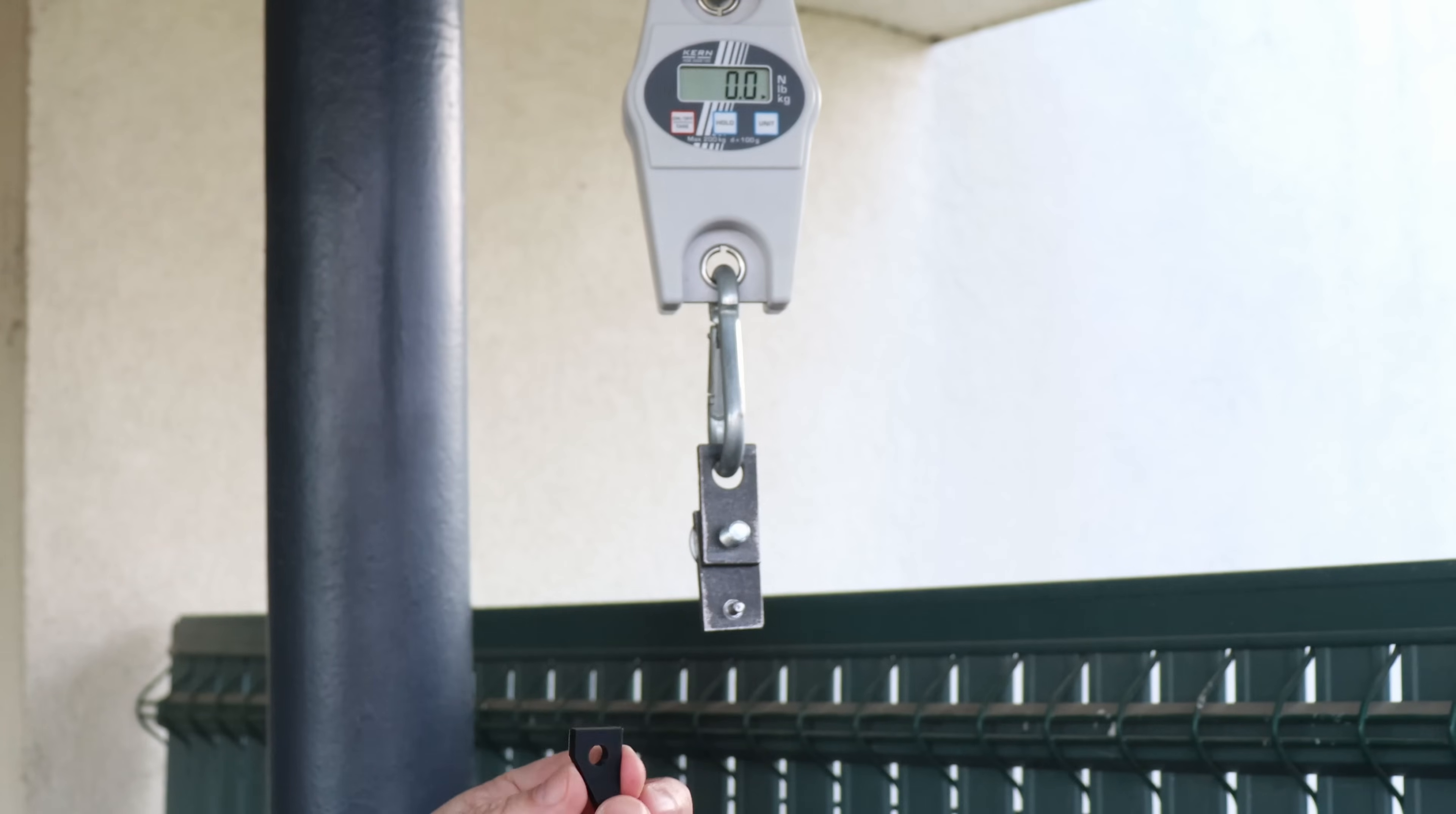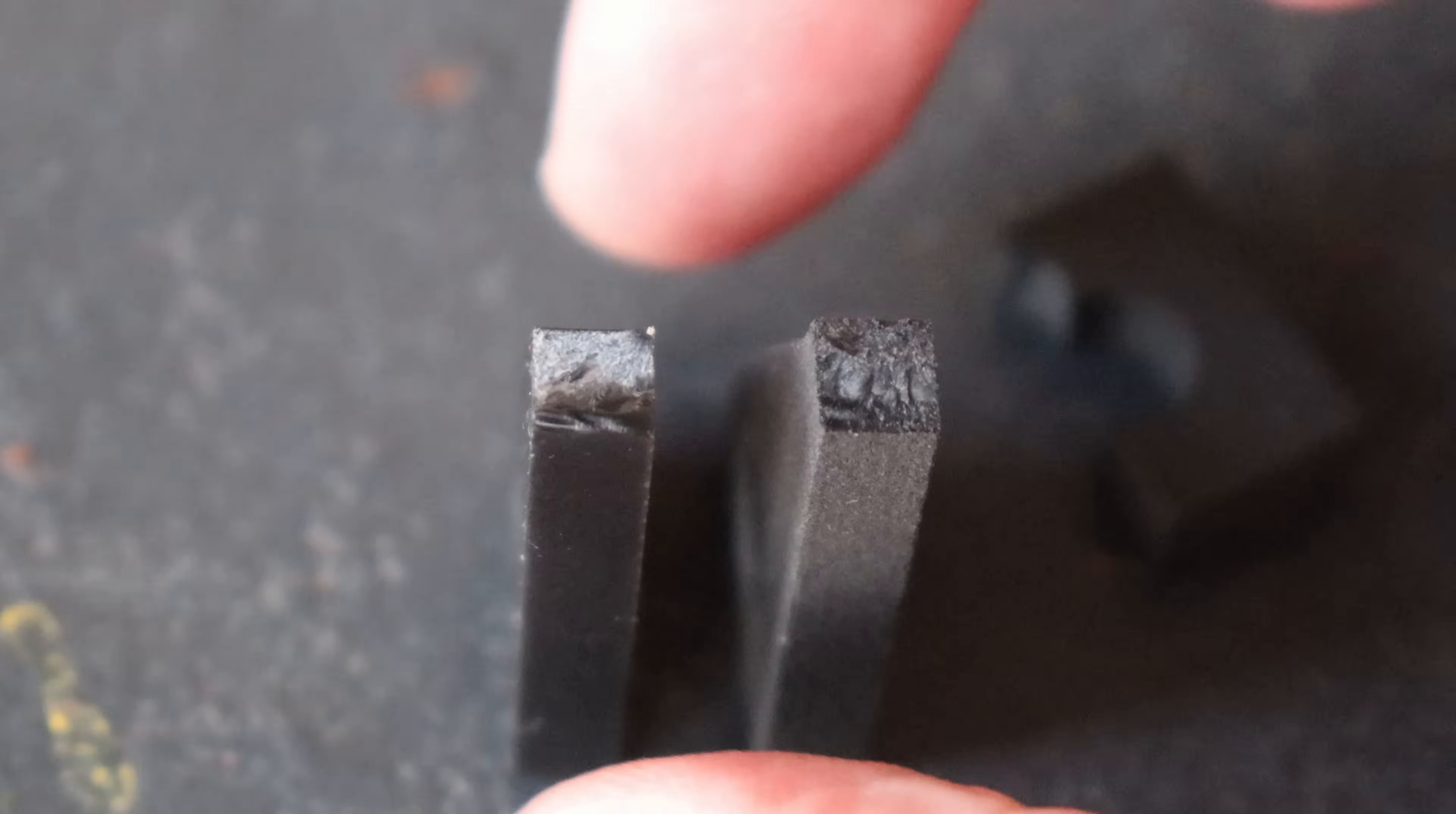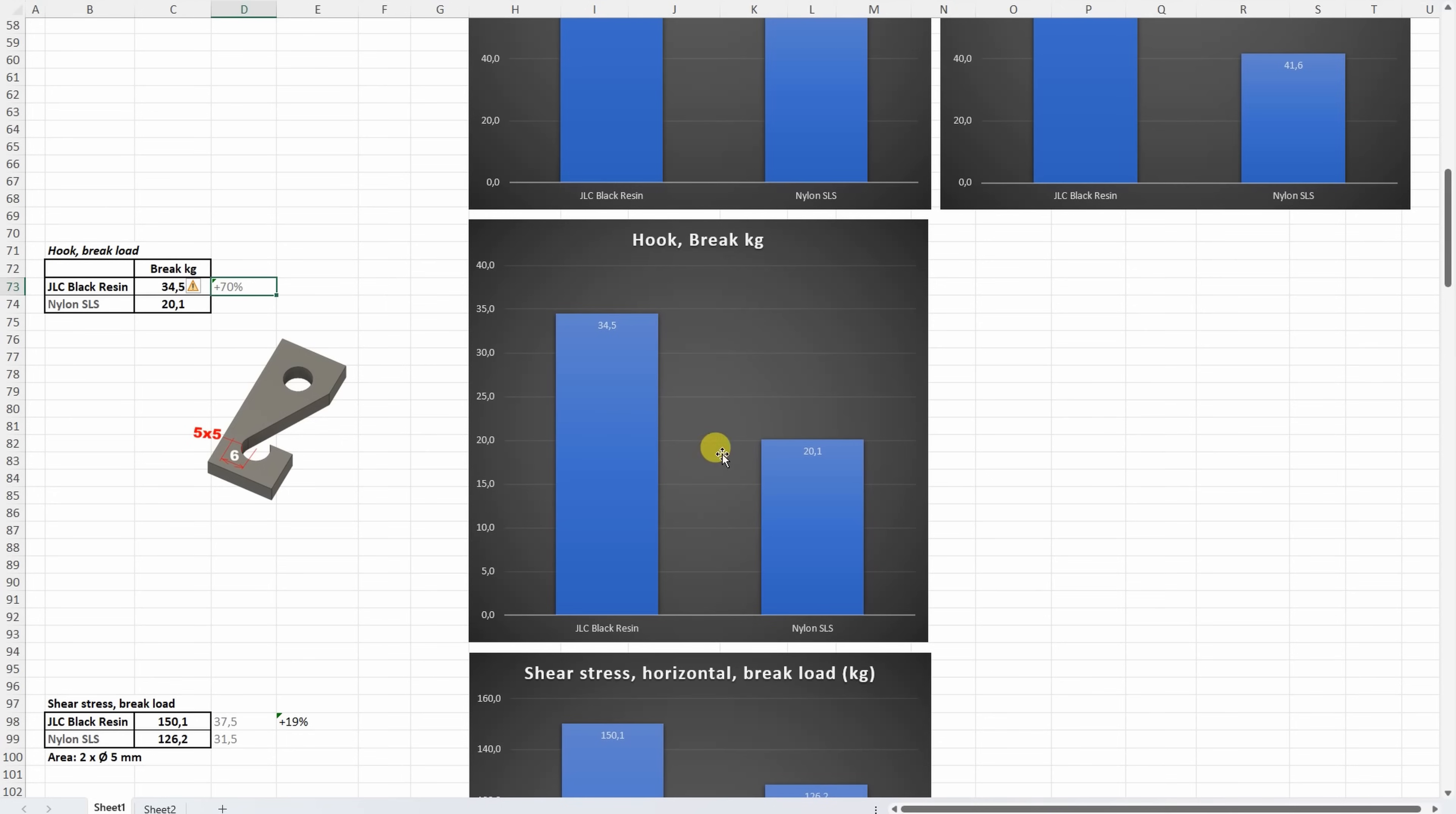The hook test where the object has some bending and tensile stress too, and side by side two materials, and yes resin was stronger again but I really like this interesting cross section area where it is not just one layer. On the hook test the resin was stronger approximately by 70% compared to the nylon.